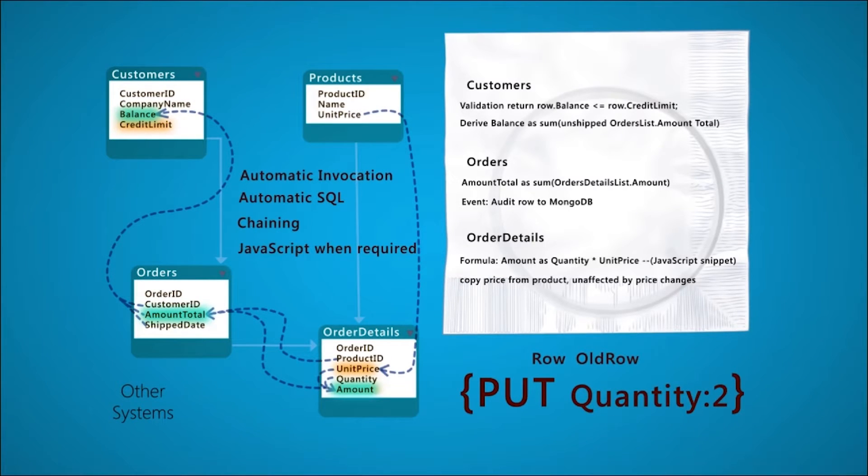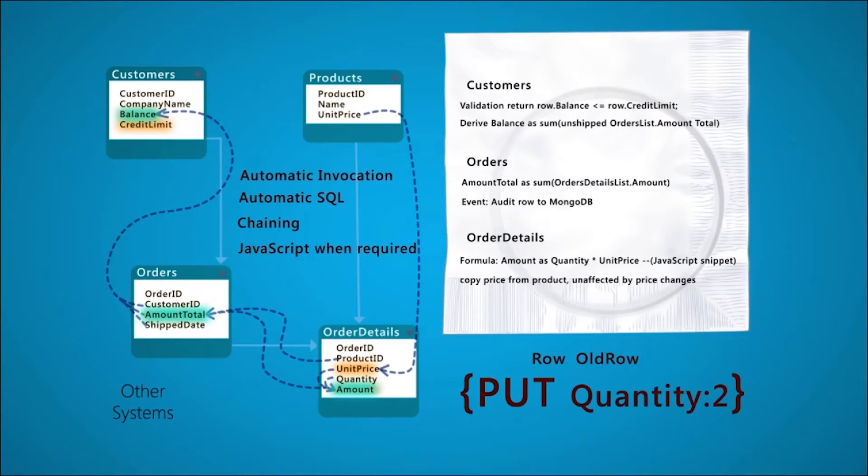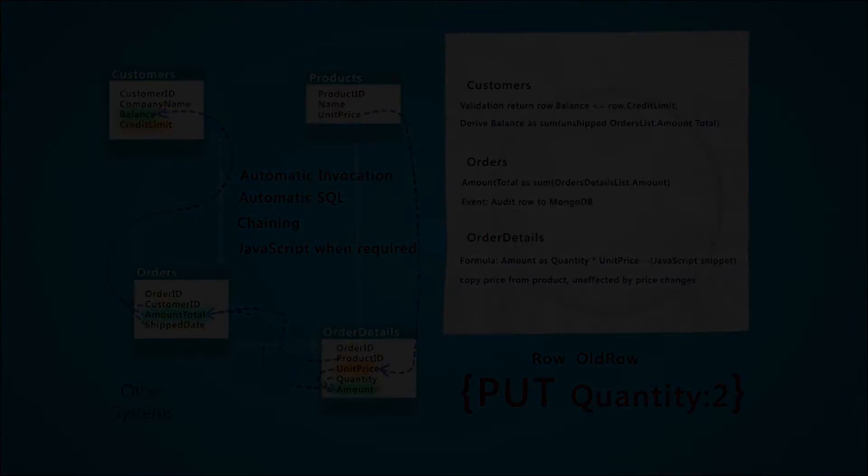If it fails, the entire transaction is rolled back, and an exception is raised. Since there are no more rows to process, the transaction is committed.